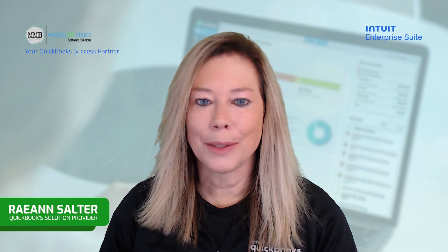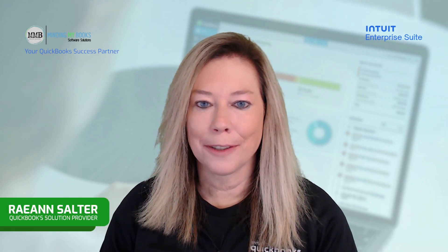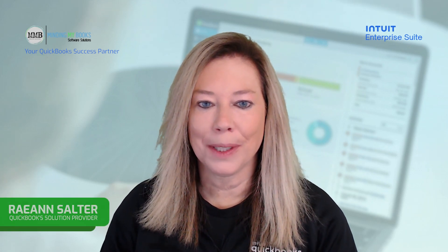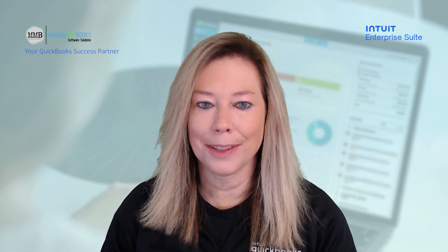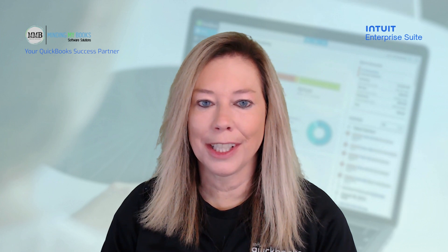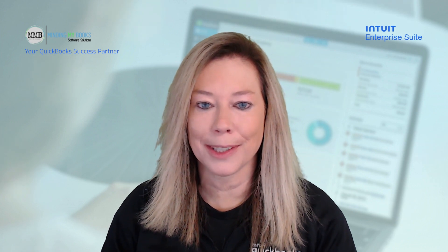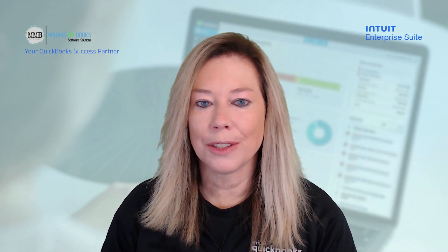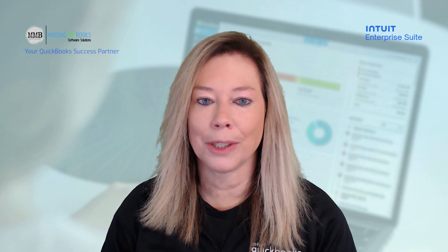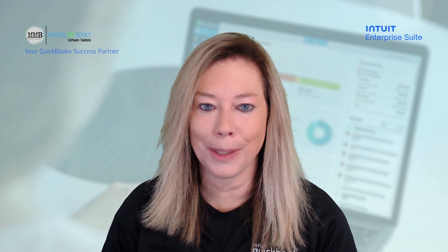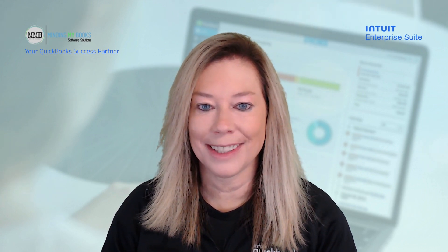Hi everyone, this is Rhianne Salter from Mining My Books with another tutorial demonstrating Intuit QuickBooks accounting software. Intuit just introduced a new software solution a few months ago called Intuit Enterprise Suite. This software is for professionals, service, and construction companies.